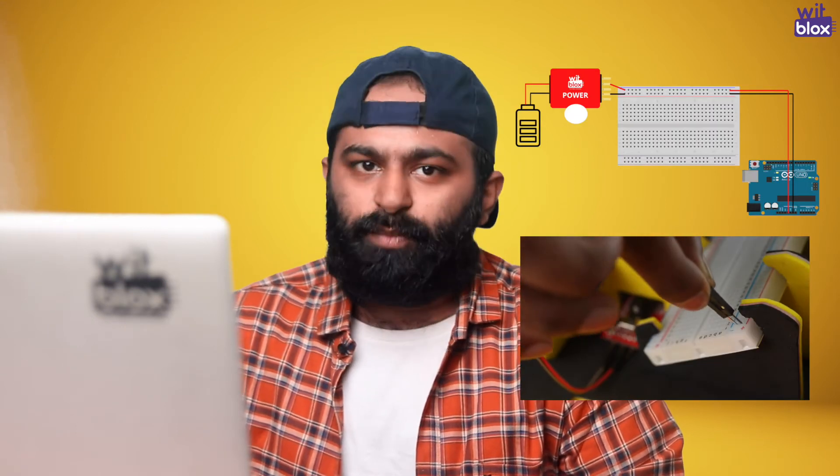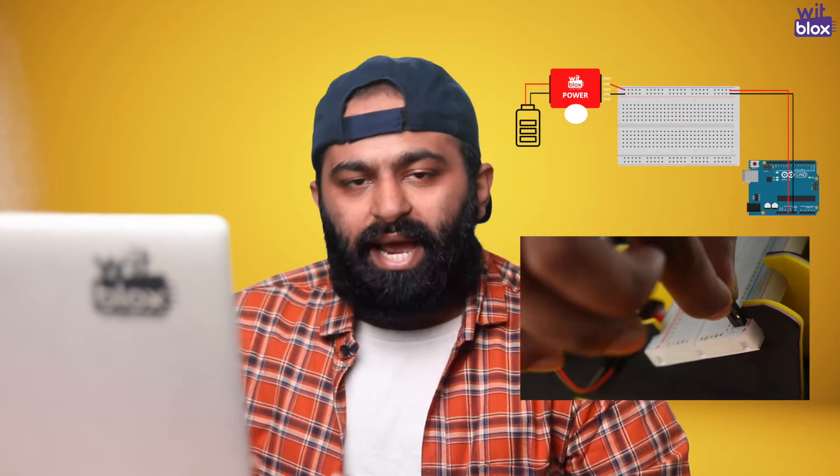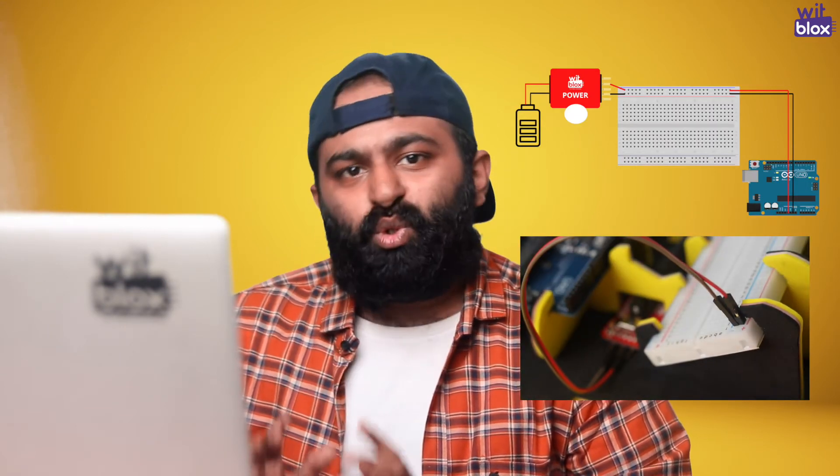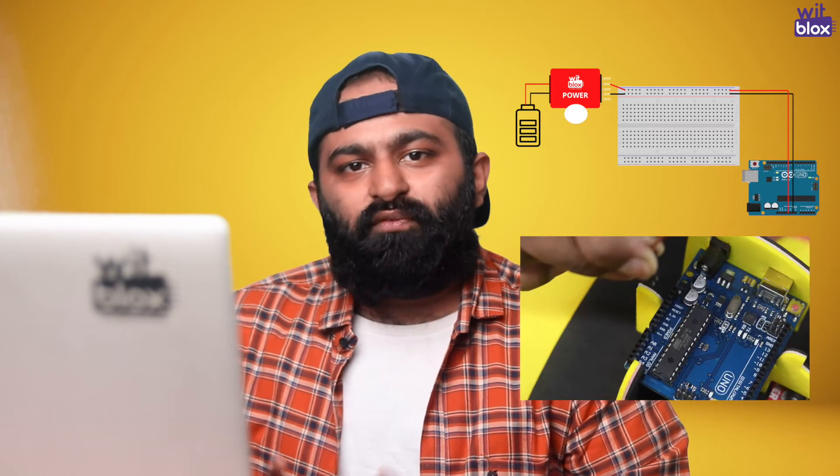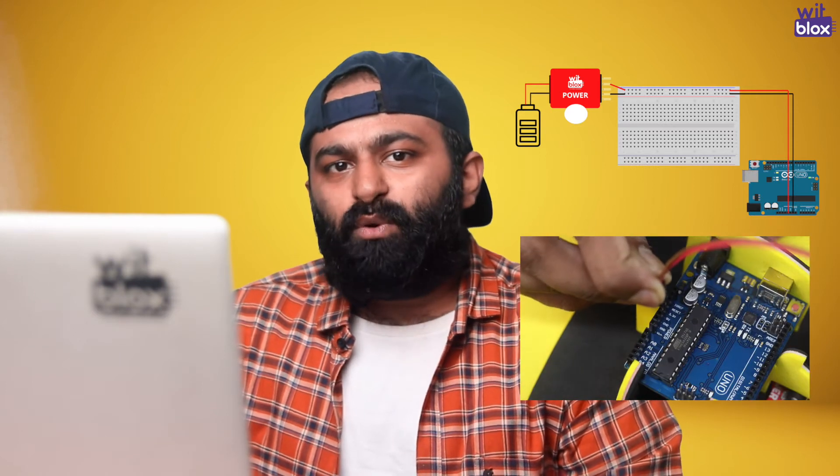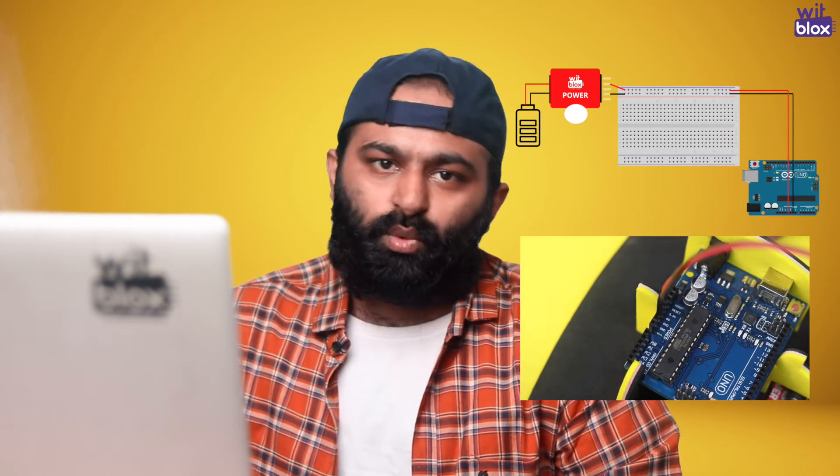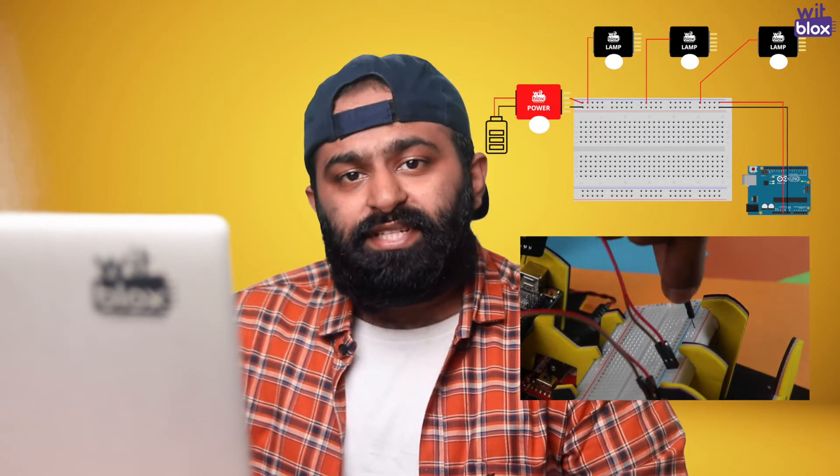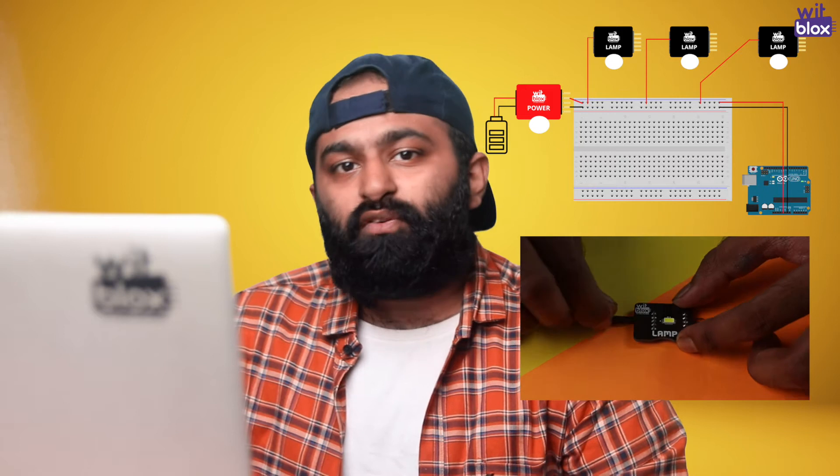Let's check out our circuit diagram. As usual, WidBlox power is connected to VCC and ground line of breadboard and 2 wires from VCC and ground line of breadboard are connected to our Arduino. Next, we take 3 male to female wires and connect VCC of breadboard to VCC of each lamp.